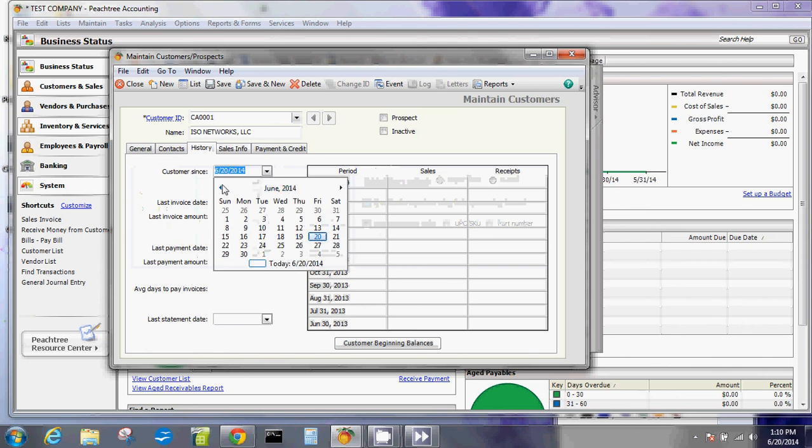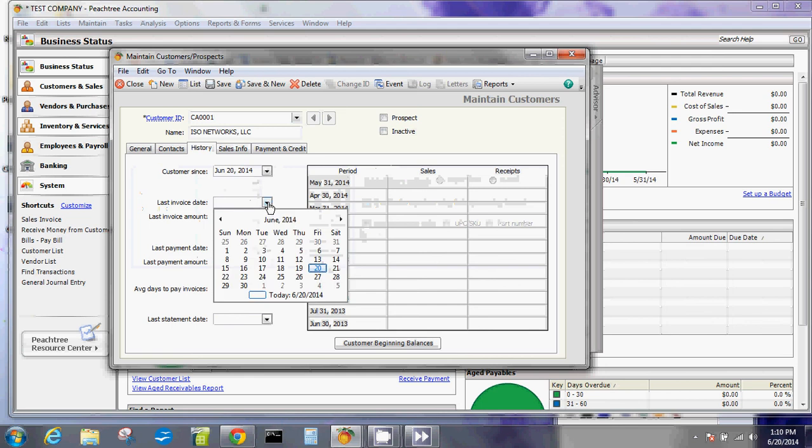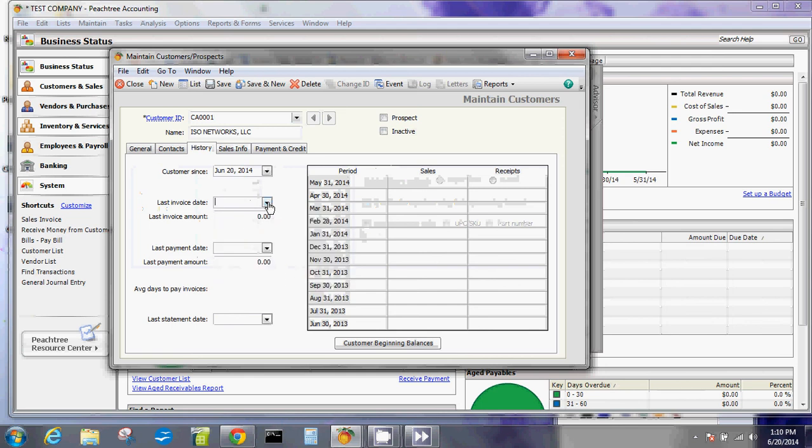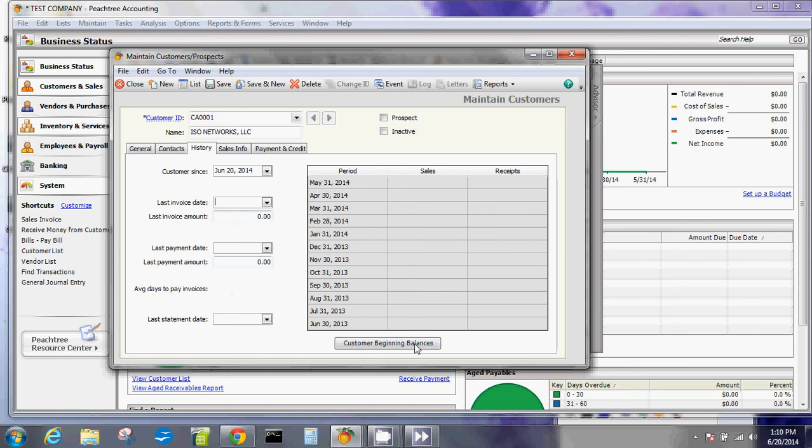For this history, you can add in when the customer started being a customer with you guys and then the last invoices that was paid and all other things. In most cases, this will automatically fill out once you've created the ledger and other things.